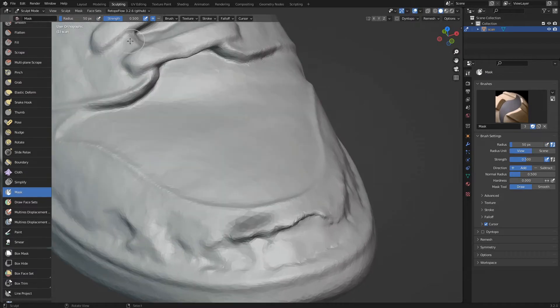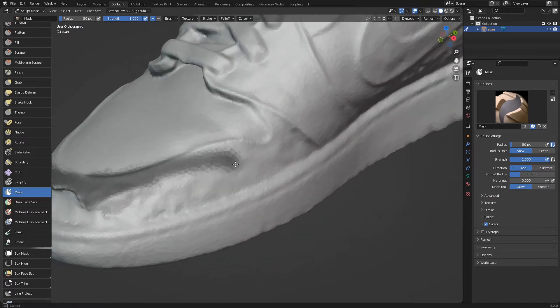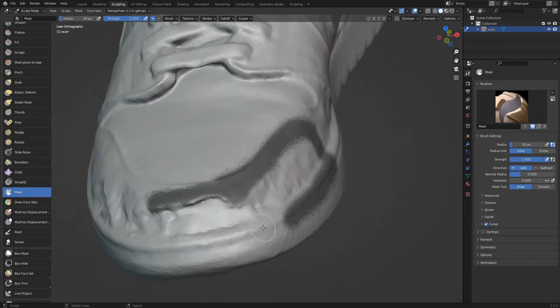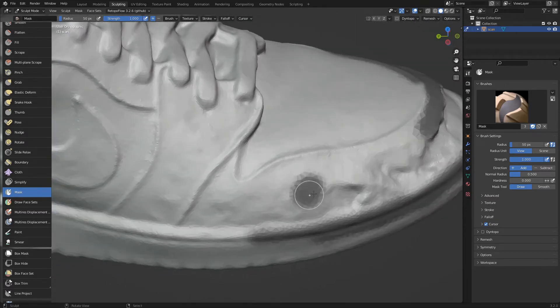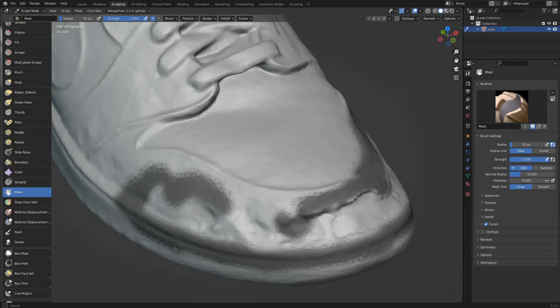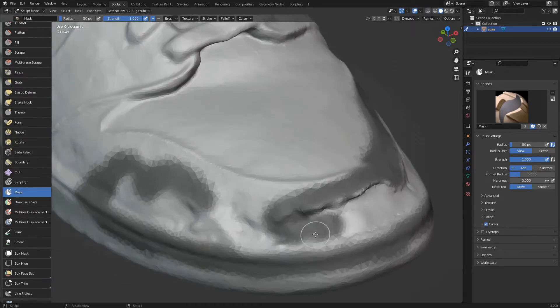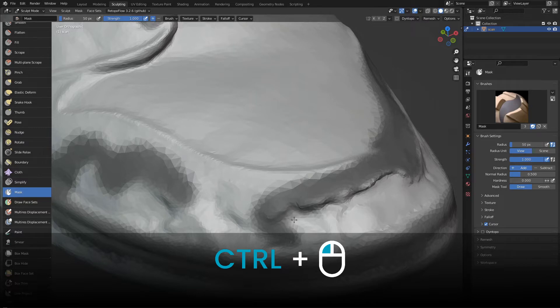We set the strength of the brush to 1 and paint the parts we want to protect. If we paint the wrong part of the shoe, we just hold down control while painting to erase the mask.